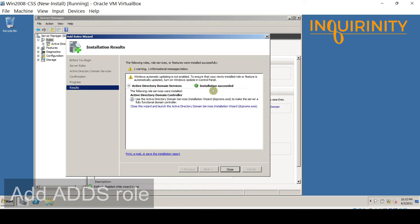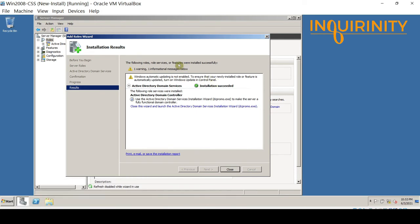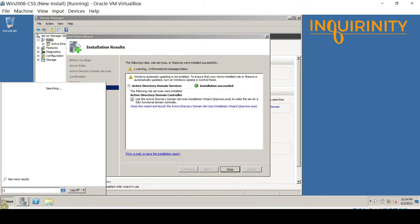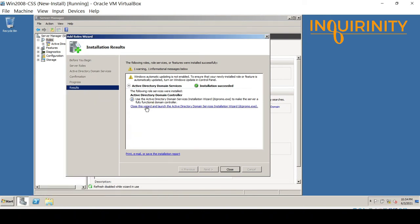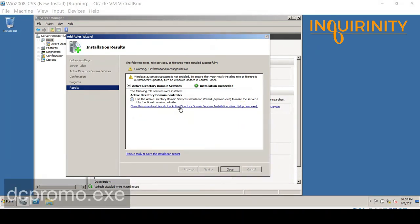The installation has succeeded. You will see a prompt to run dcpromo to continue and make this a fully functional domain controller. You can close this window and run dcpromo.exe, or simply click the blue link which will also launch the Active Directory Domain Services Installation Wizard. Let's click that link instead of typing the dcpromo.exe command manually.